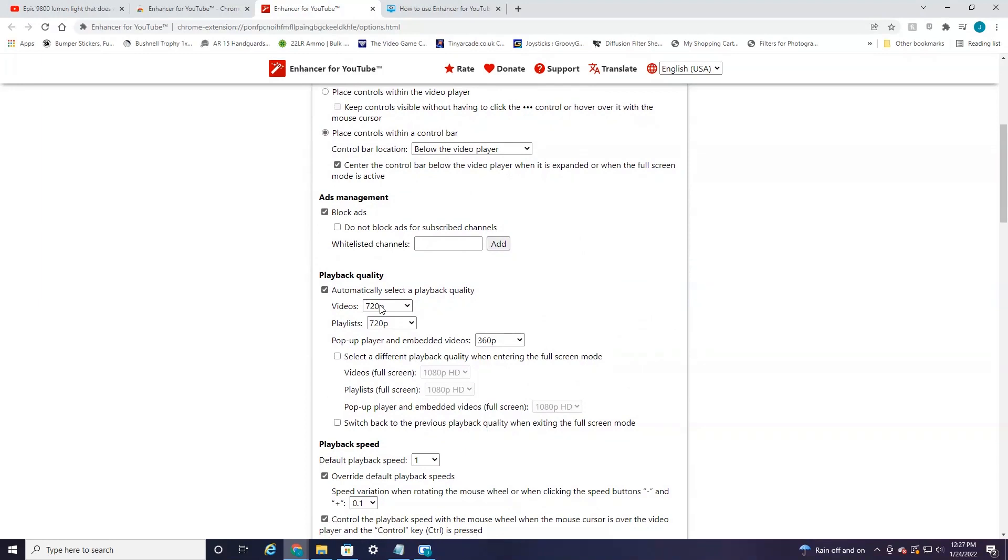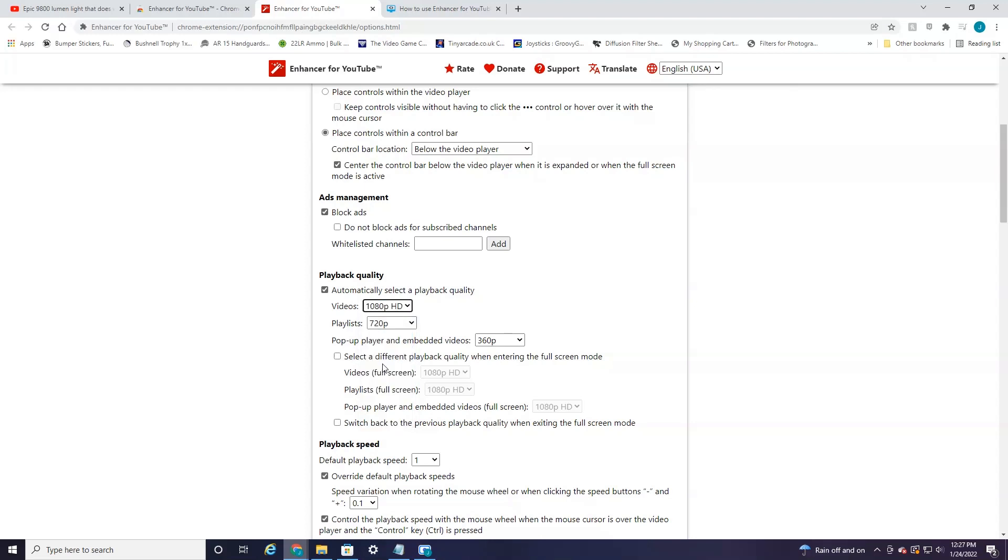Now we'll be able to automatically select what we want the videos to play back in every time. So again, I'm going to choose 1080p and that's all you've got to do.